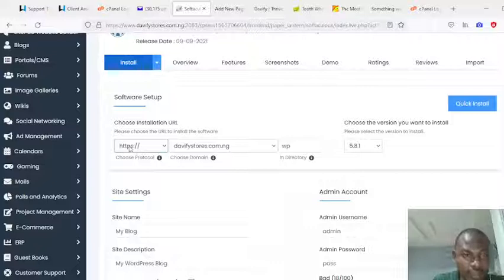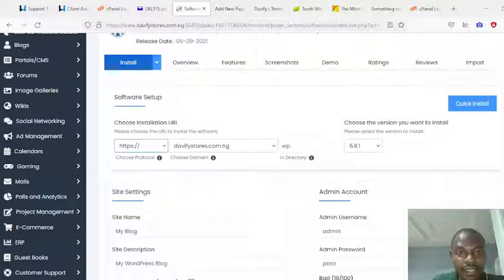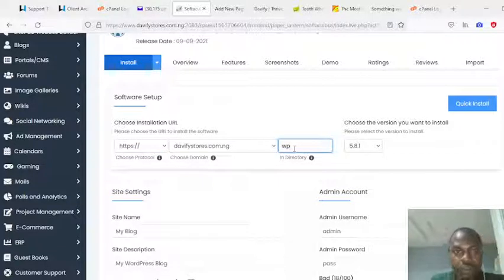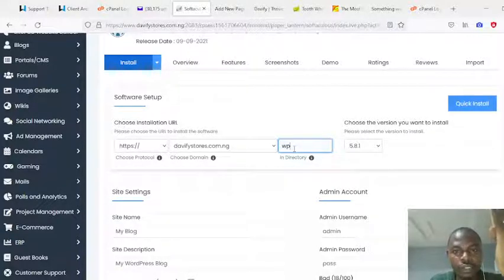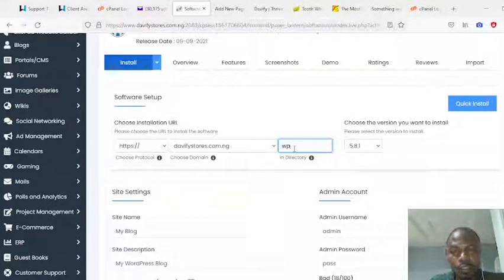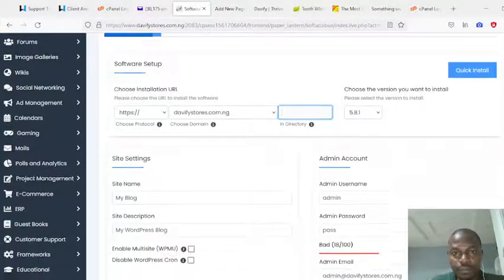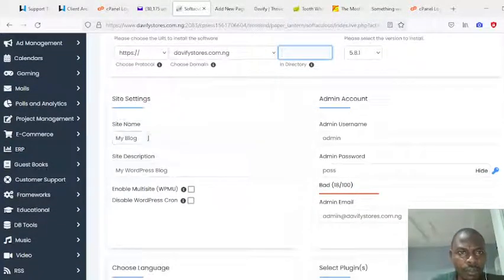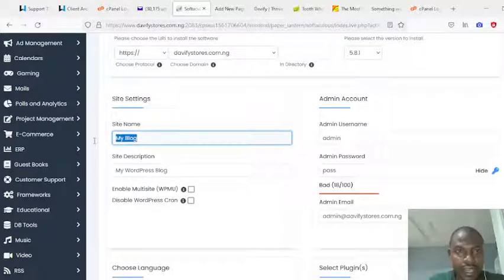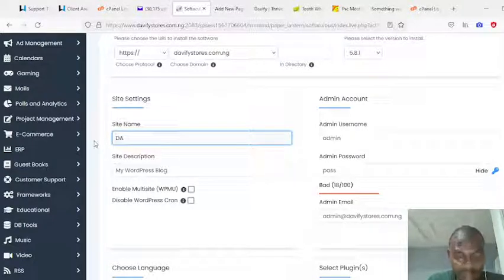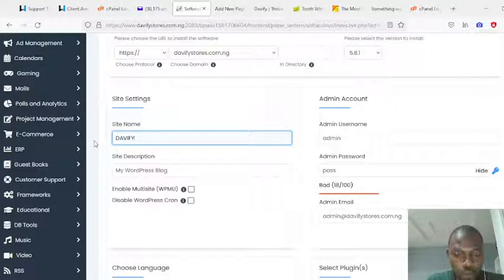Make sure SSL is enabled — that is HTTPS. This is the website URL. Because I want the site to load as soon as you type www.davifystore.com.ng, it should go straight to the content of the website. I don't want it in a wp subdirectory, so I'll clear that up. The name of the site — you can change this later — I'll call it David's Store.